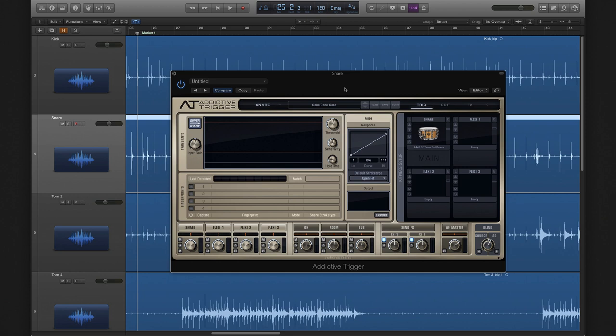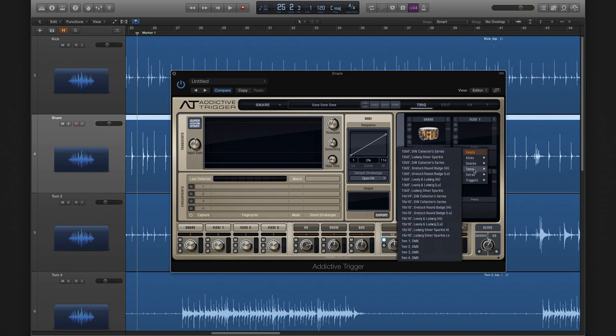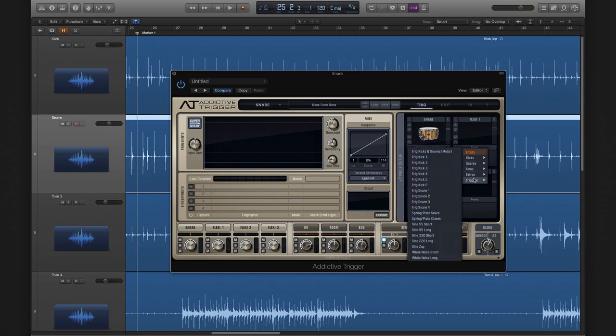At the top left of the kit piece setup window you'll find the main slot. Next to it you'll find three flexi slots. These let you layer in additional kit pieces so that you can get exactly the sound that you're looking for.